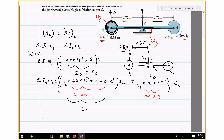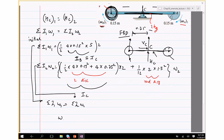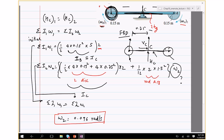Applying ΣI₁ω₁ = ΣI₂ω₂ and solving, ω₂ = 0.096 rad/s. The system starts with discs spinning at 5 rad/s but slows dramatically because the final inertia of the complete system is much larger than the initial inertia of just the two discs. This mirrors the dumbbell example: increasing inertia reduces angular speed.